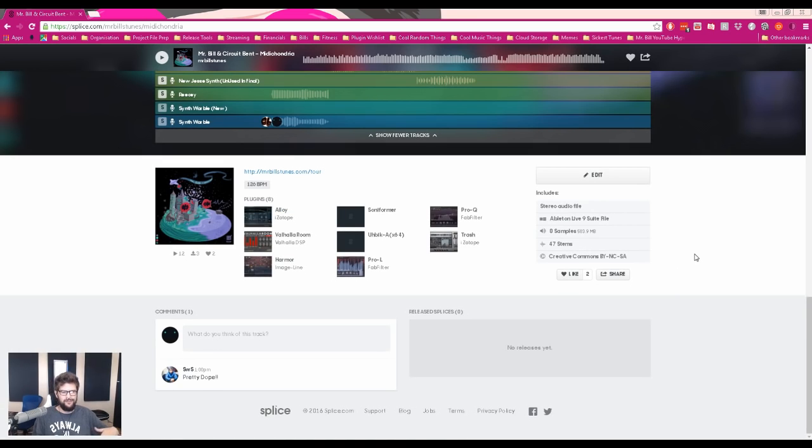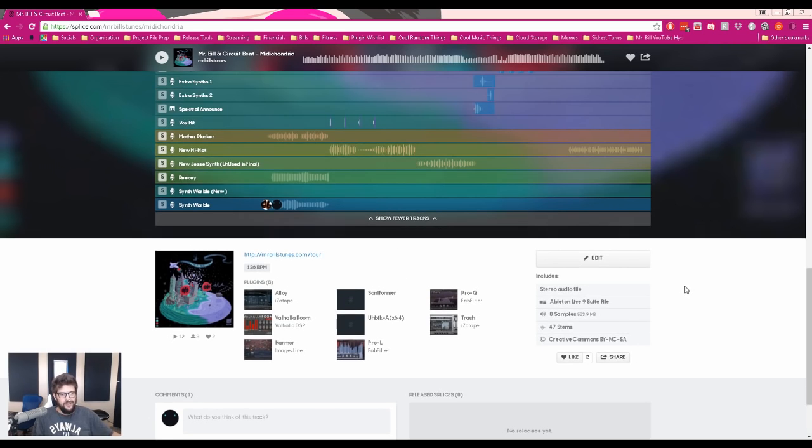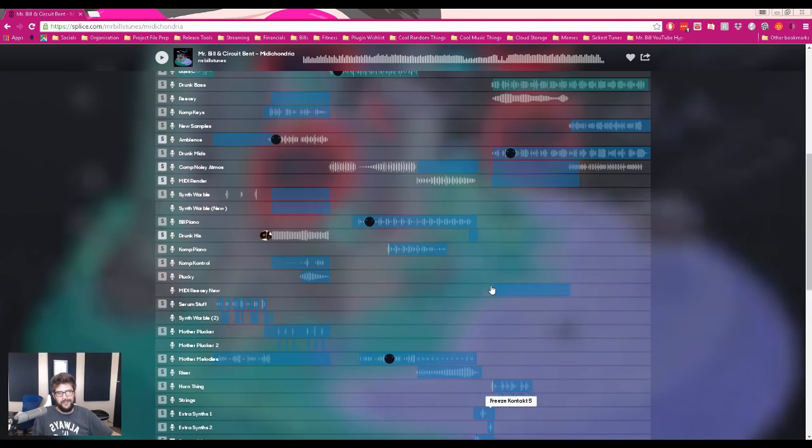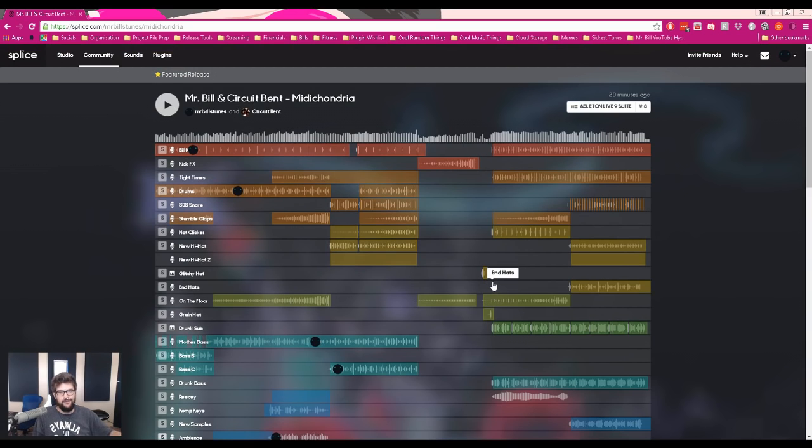And then you can splice the project file, which I think means download it and create a version of it. And you can do your own stuff with it. So if you want to remix it or anything, go nuts. And then yeah, that's pretty much all I wanted to talk about today is just to show you this really cool platform and the fact that we've released the Midichondria project file.